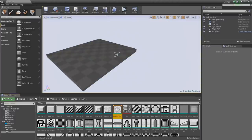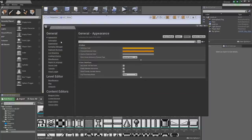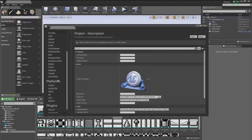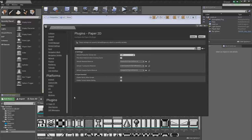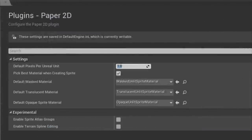Question: is it possible to change the default pixels per unit value so imported sprites come in at the size you commonly need? In 4.8 you can. Under Project Settings, Paper 2D — there's Default Pixels Per Unit. You can actually set that as your default.